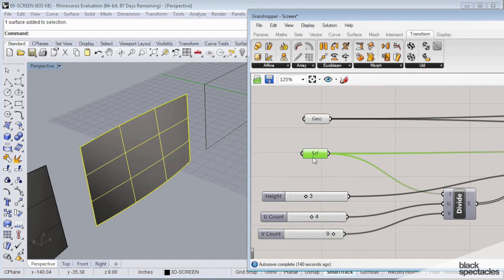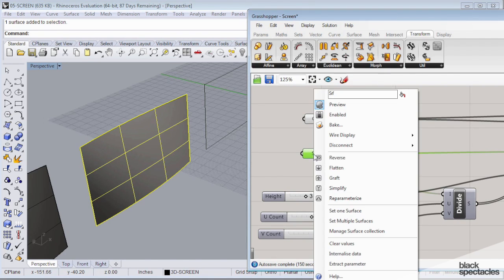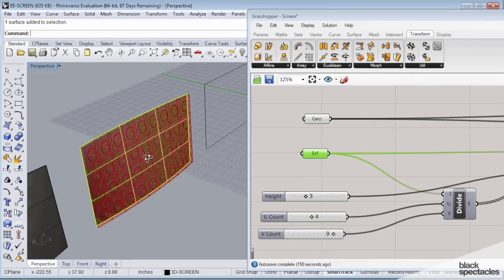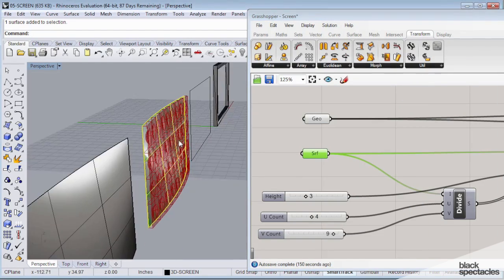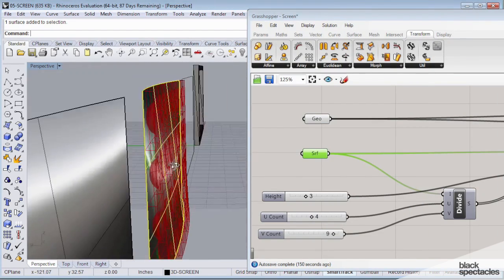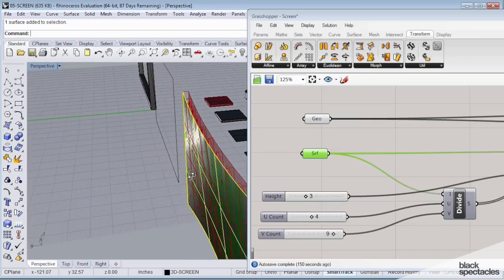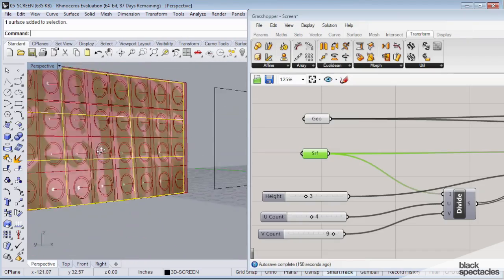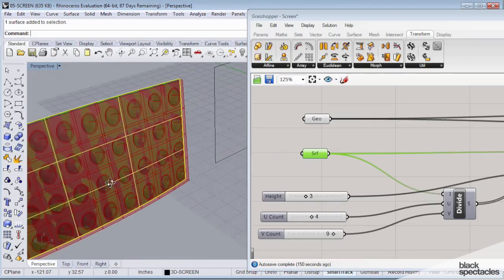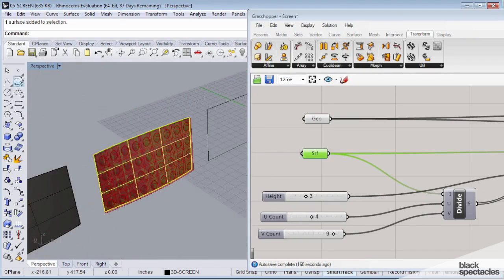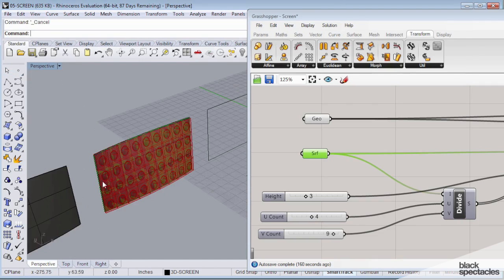If I pick this as a surface, so let's say surface, right click, set one surface, pick this curved surface, you can see how those components are now mapped onto that. And they conform to the shape.